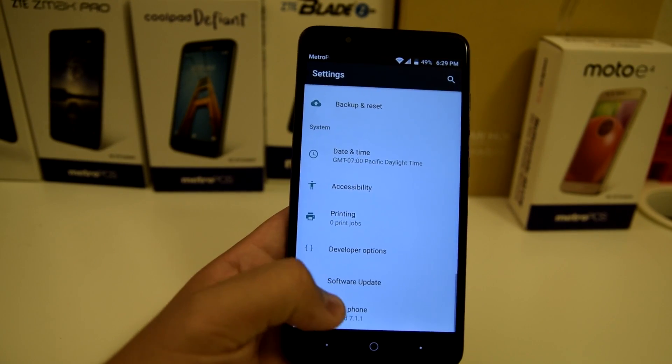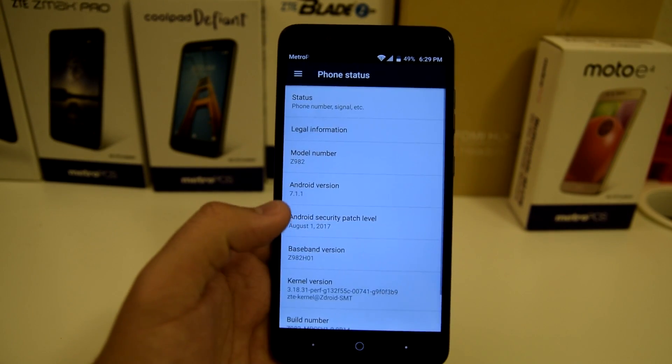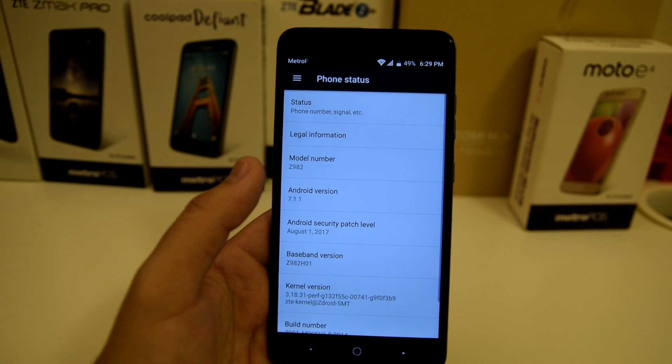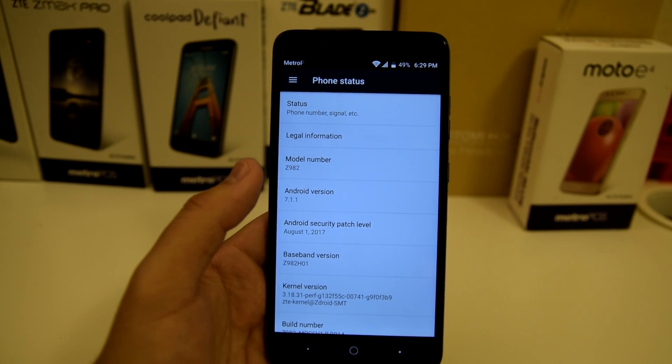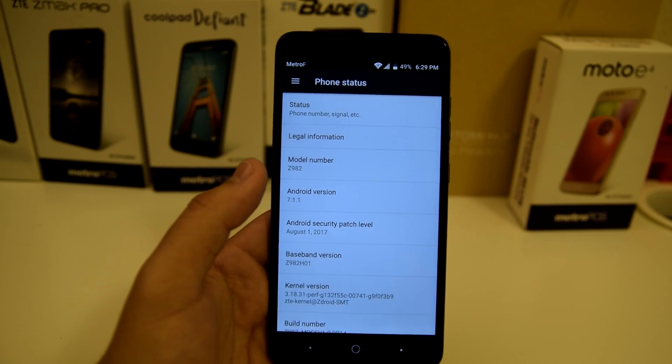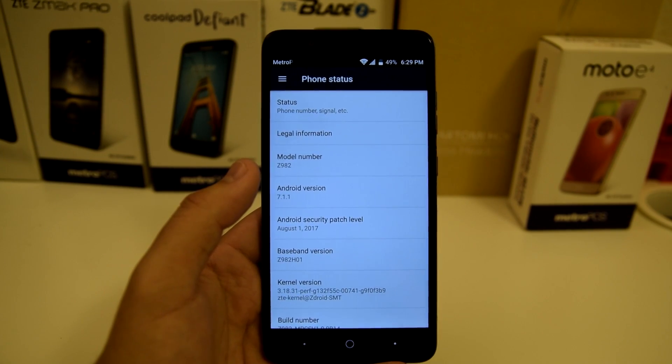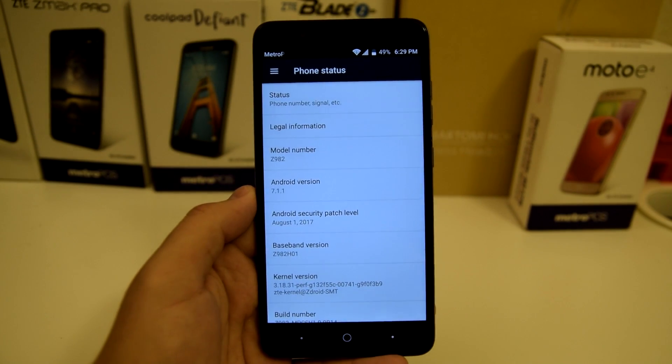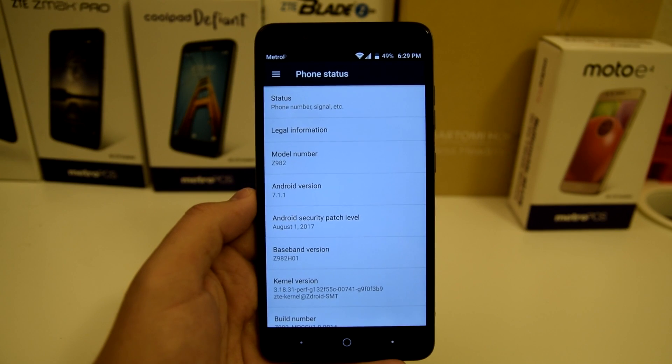It says we have Android 7.1.1 as our current Android version. Not sure if we're going to be getting an update soon — I will keep you updated on that.